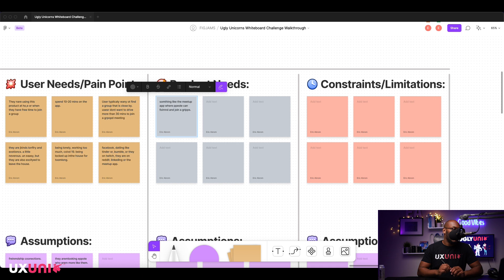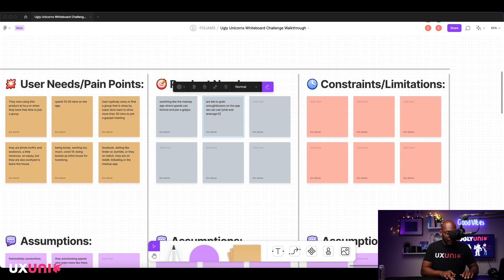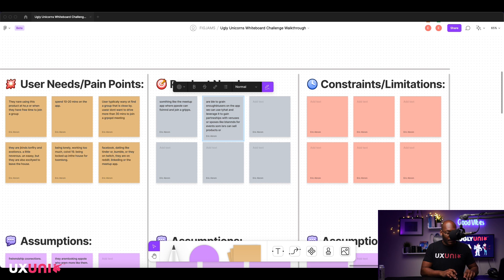You want to think about the business as well — what is the business opportunity? If we gain enough users on the app, we can leverage that to gain partnerships with venues or sponsors, like brands for events, so users can sell product.